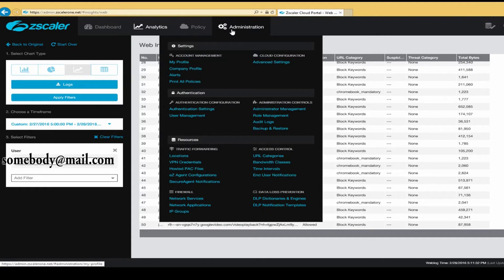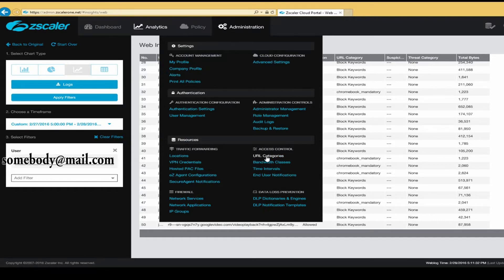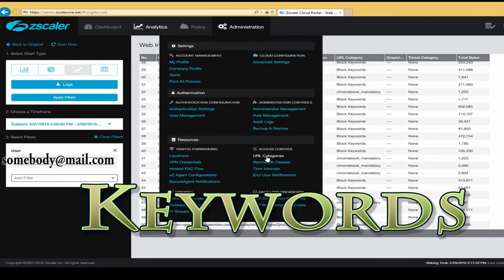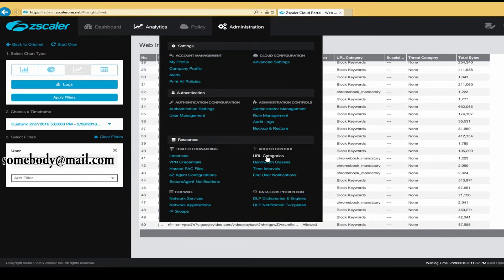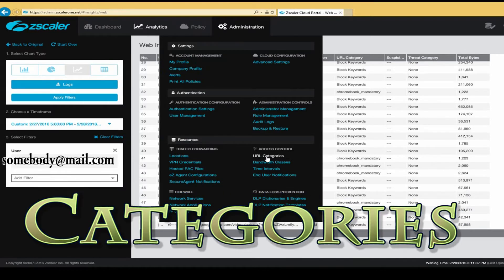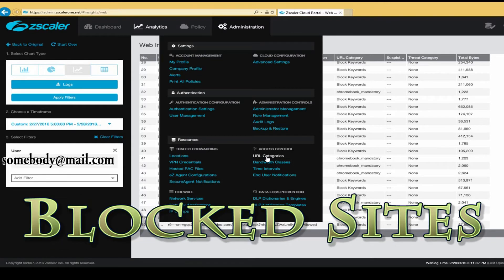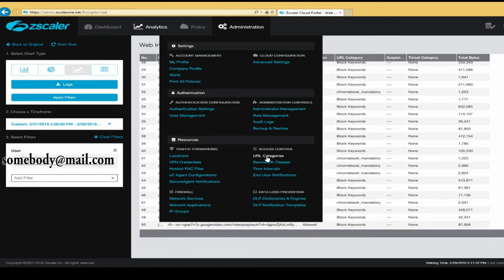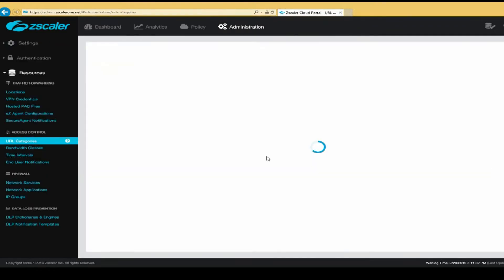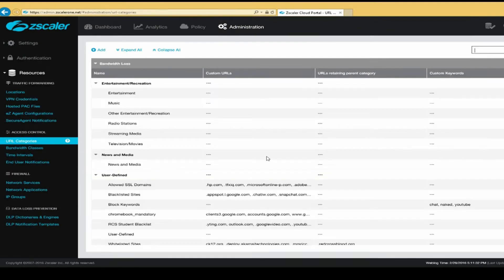Now, let's take a look at the three ways that we filter sites. We filter sites via keywords, via categories, and via block sites by blocking the actual website itself. So let's start by looking at the URL categories.